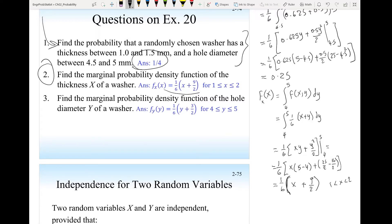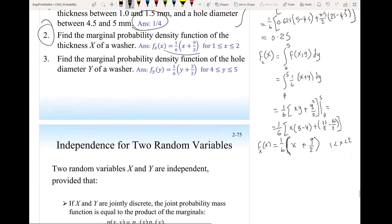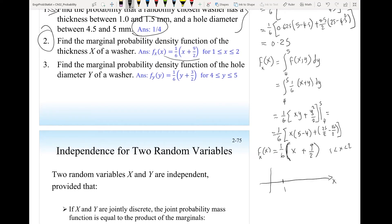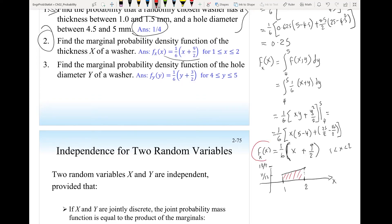If we plot this density function for the random variable x, with x from 1 to 2, plugging in x equals 1 gives 11/12, and plugging in x equals 2 gives 13/12. The probability density function of x is this linear function, and if you integrate it with respect to x from 1 to 2, you get 1. We can do the same to find the marginal probability density function of the random variable y by integrating with respect to x from 1 to 2.